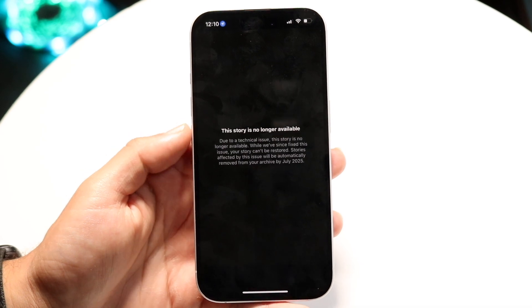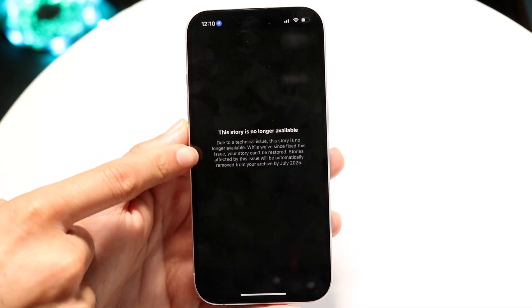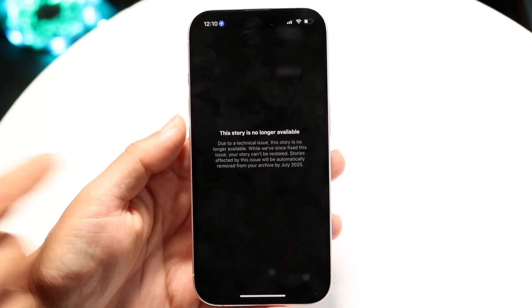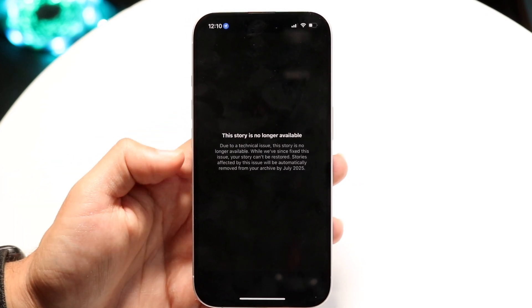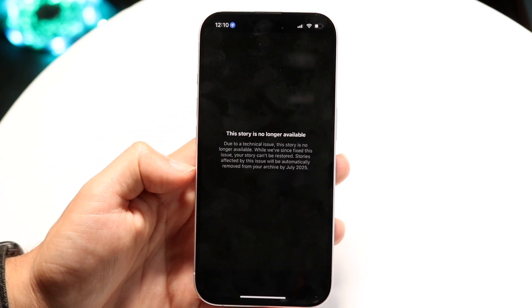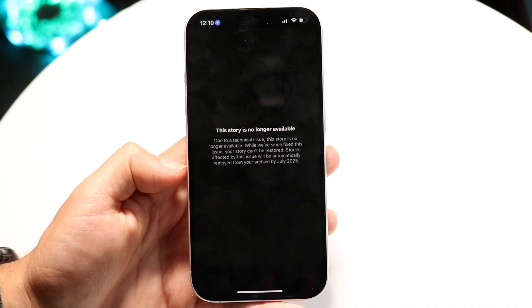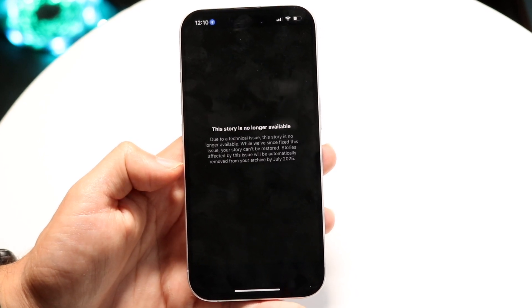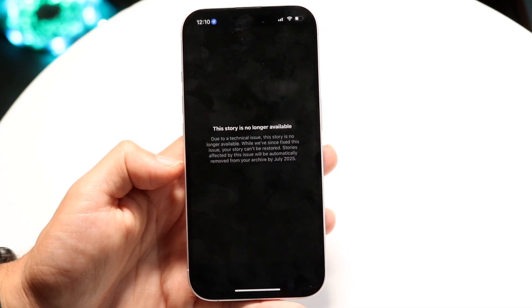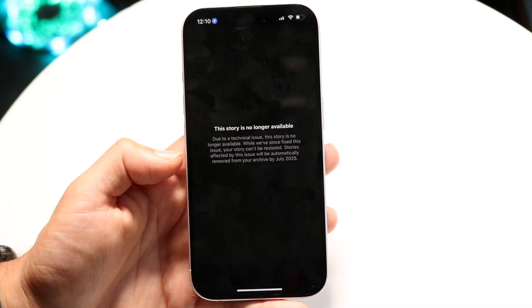Now, if there's a little option at the very bottom right here that says due to a technical issue, that might mean that your story or that story is still going to be available and there might just be a random glitch that's going on.